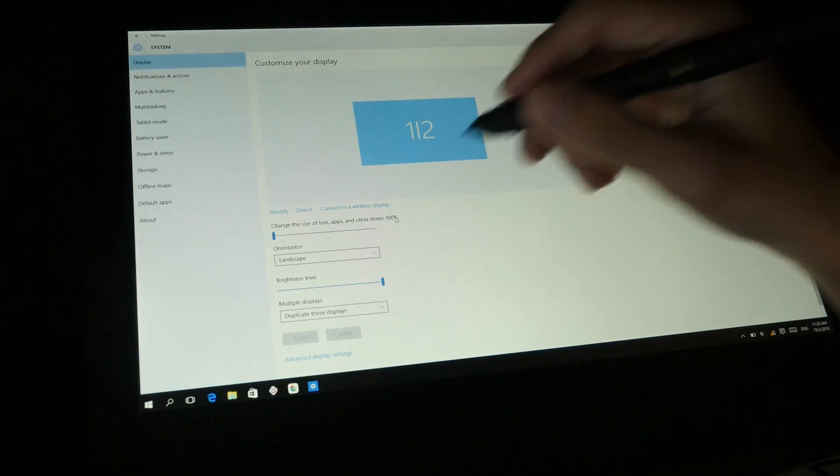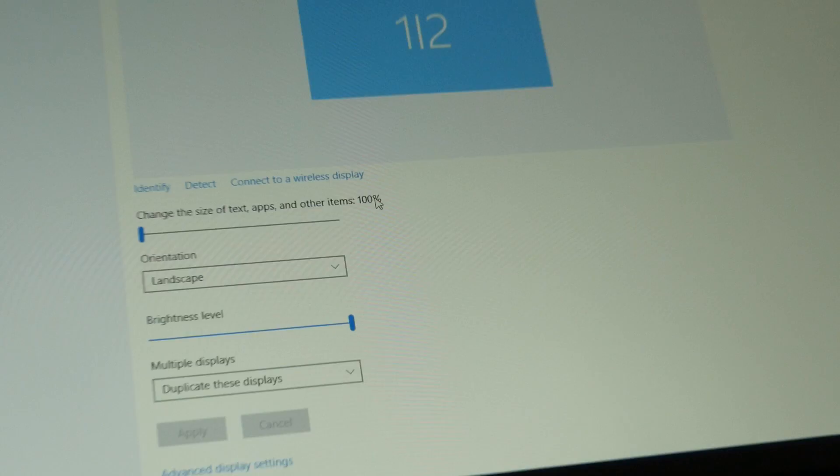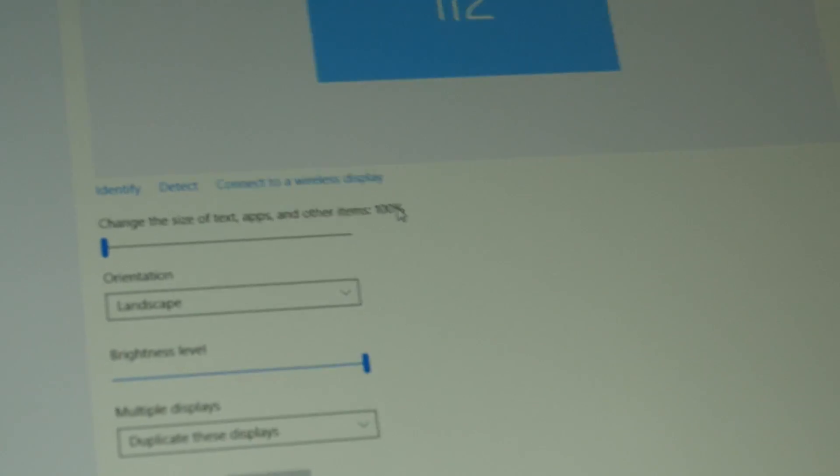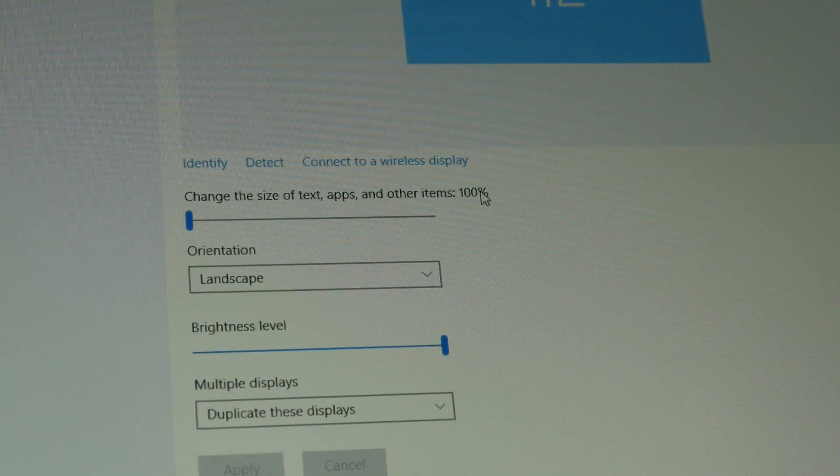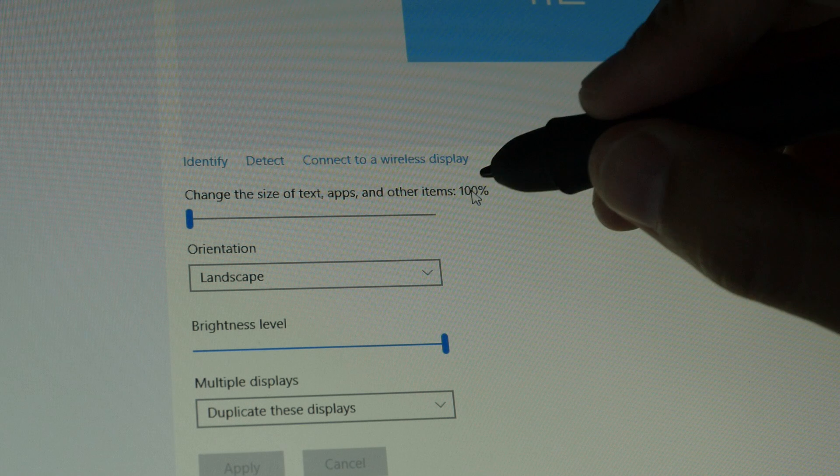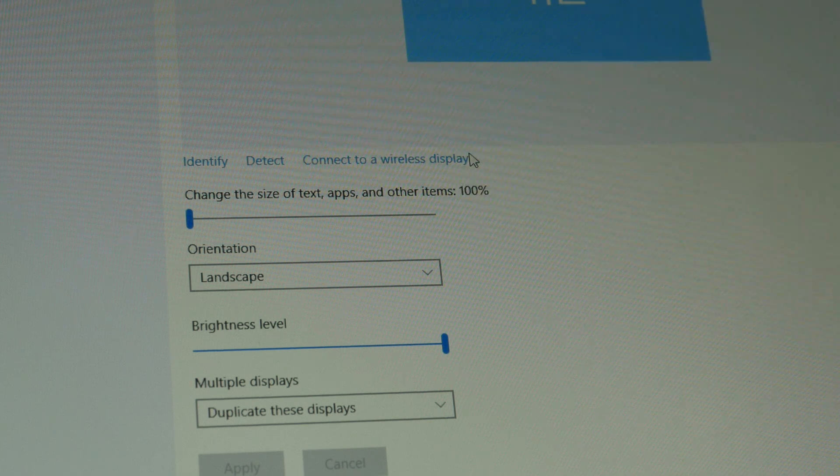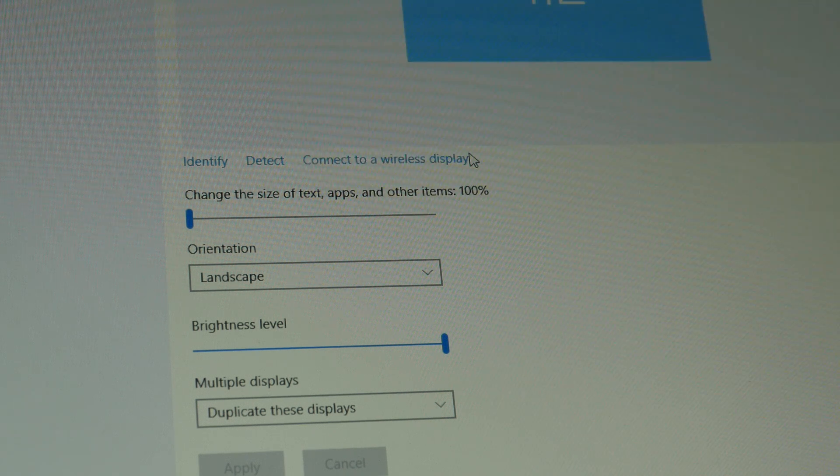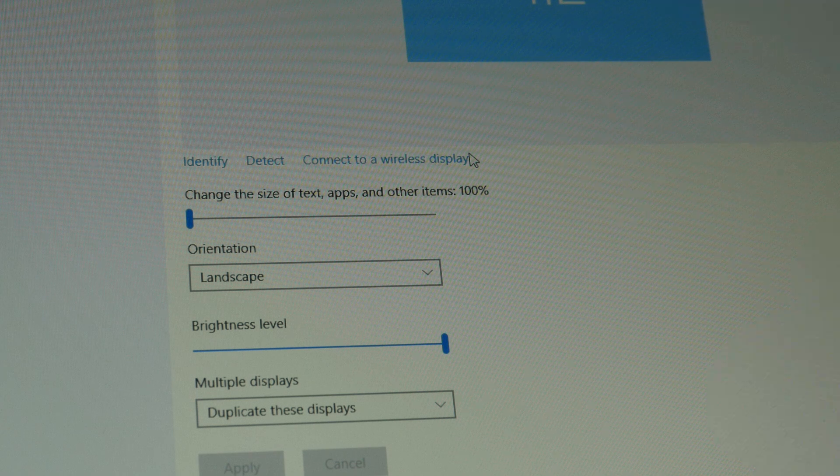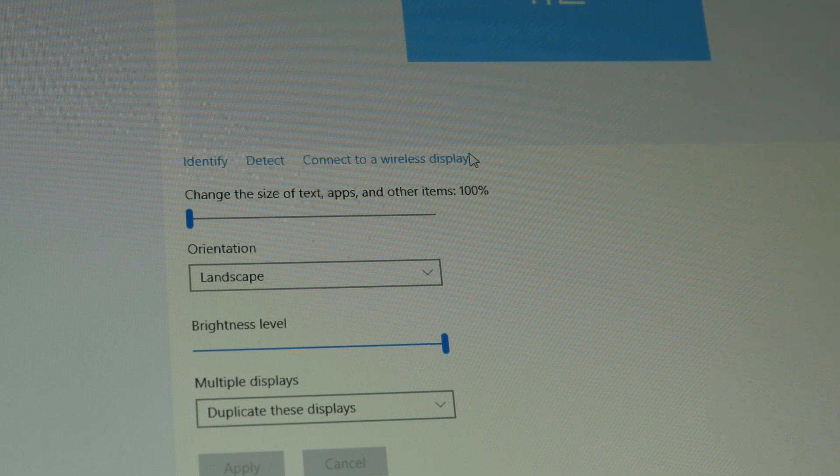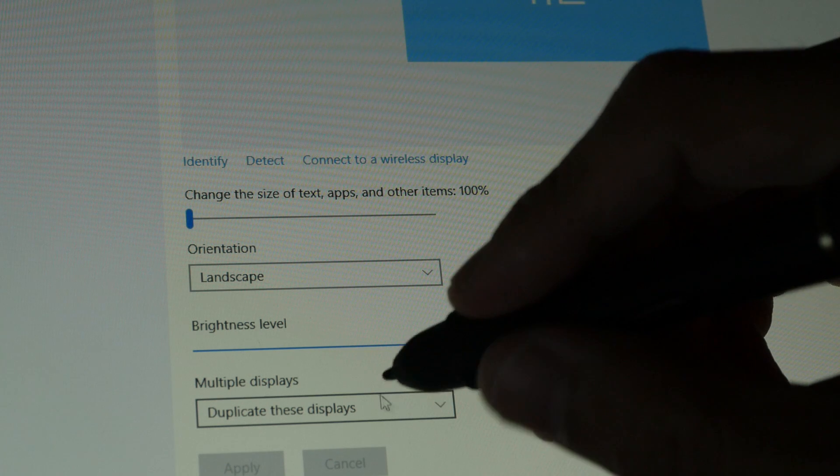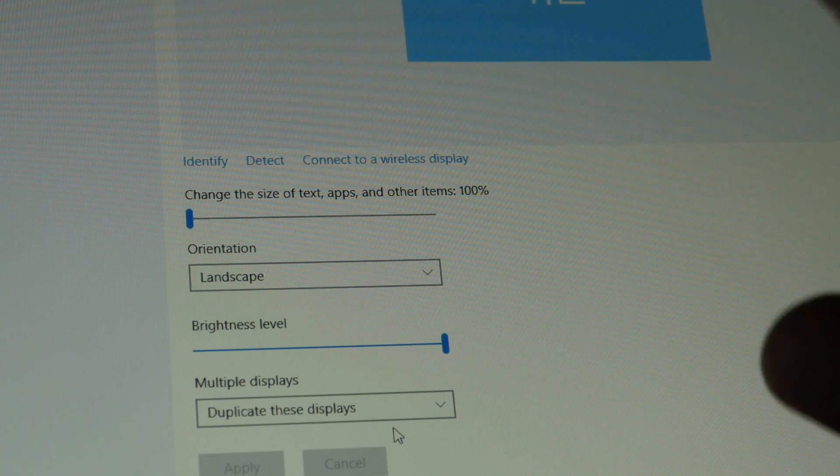Make sure you change the size of the text and other items to 100 percent. Change this thing here to 100 percent. If you are using an external monitor, I would recommend you change the resolution for the external monitor to match this one—1080p—so that you can duplicate the display properly.